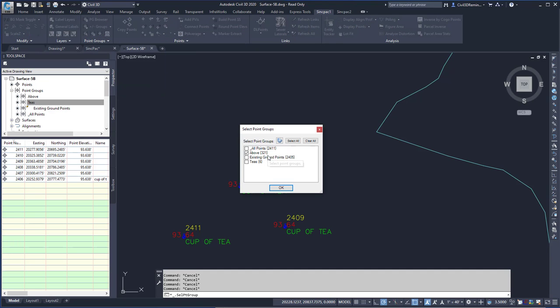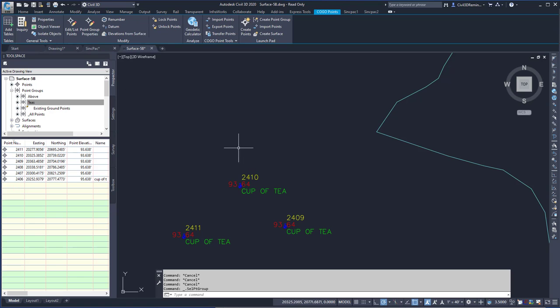Here, it'll give me a list of Point Groups that are in the drawing. In this case, I'm going to select the above option, and then press OK.